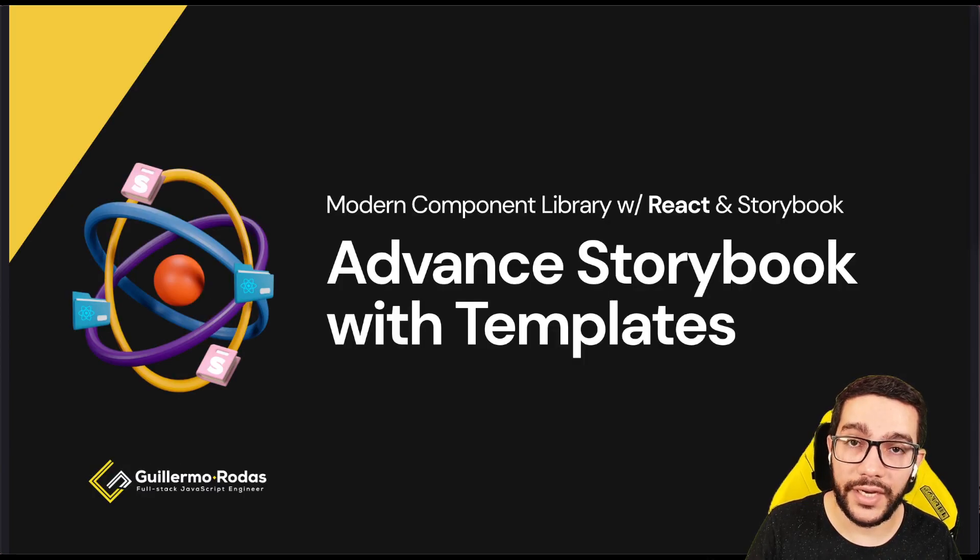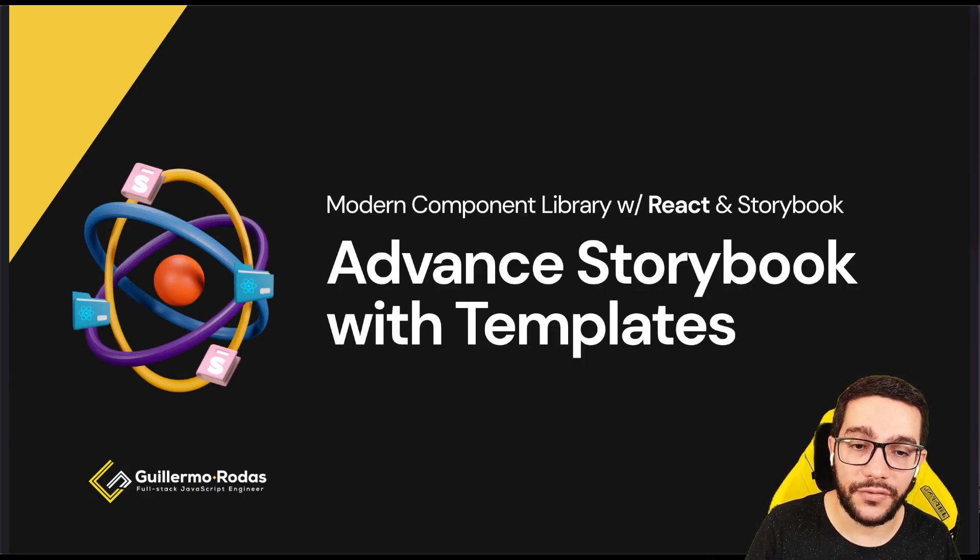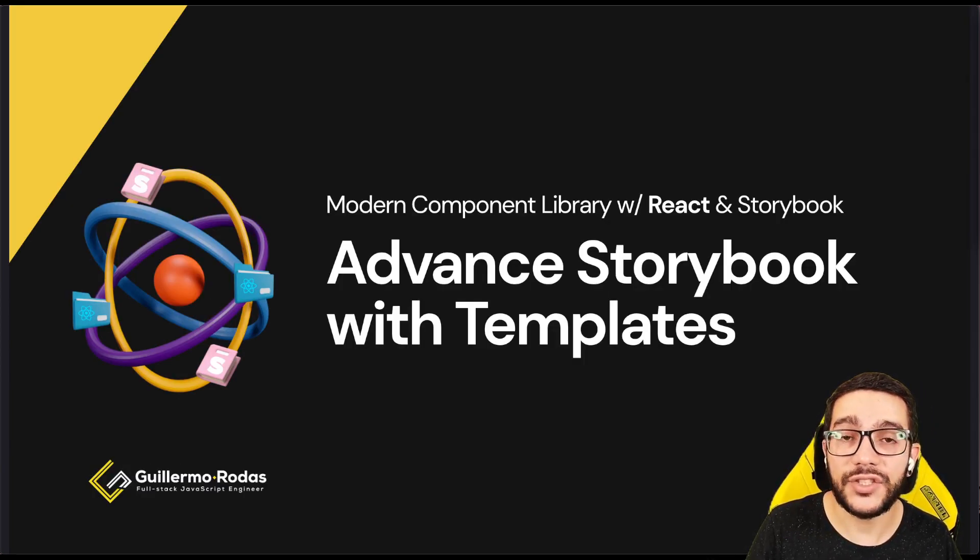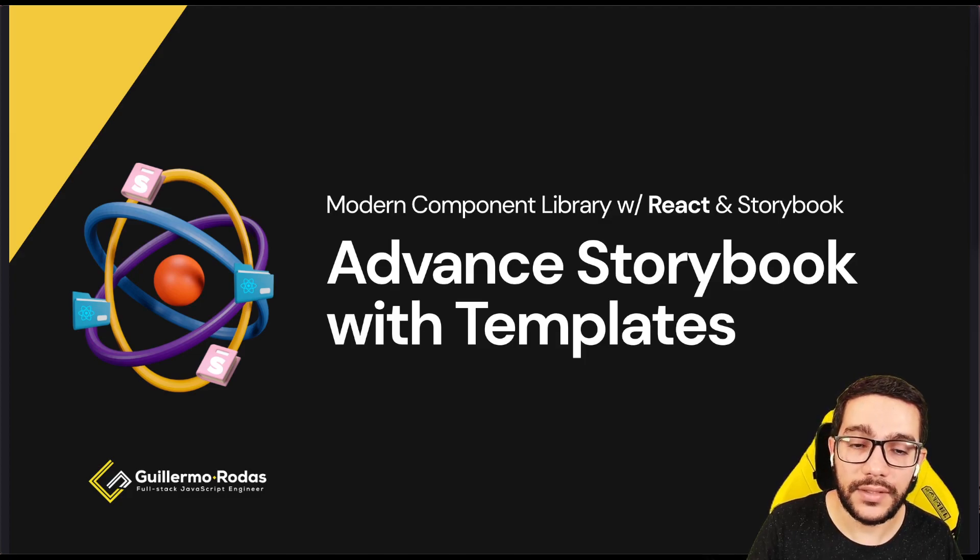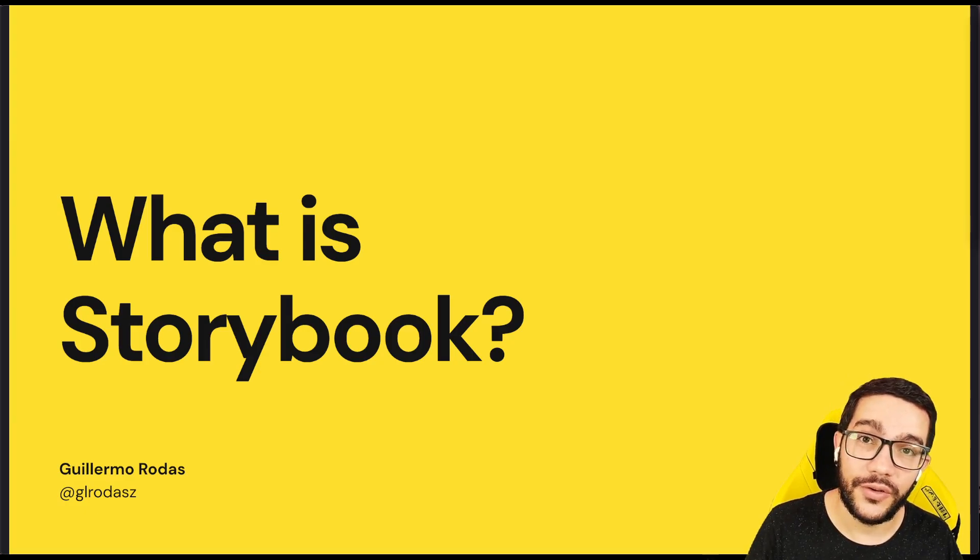In our next video, we'll start the first module called Advanced Storybook with Templates. The first lesson is going to be 'What is Storybook?'. See you in the next one.